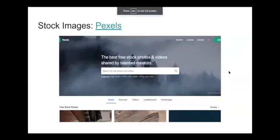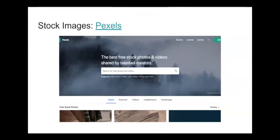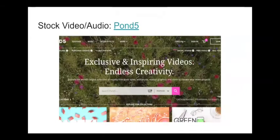Another site is Pexels — I don't use it quite as often as Unsplash but it's a similar vibe. You can do searches and download free images. They also have videos, which is pretty handy, especially if you're working with video but don't have good footage of your own. Pond5 is a little different in that it has stock video and audio. Most of the stuff on here does cost money, but they do have some free things. If you're working on an animation and need video footage or audio, you can find and download it there.